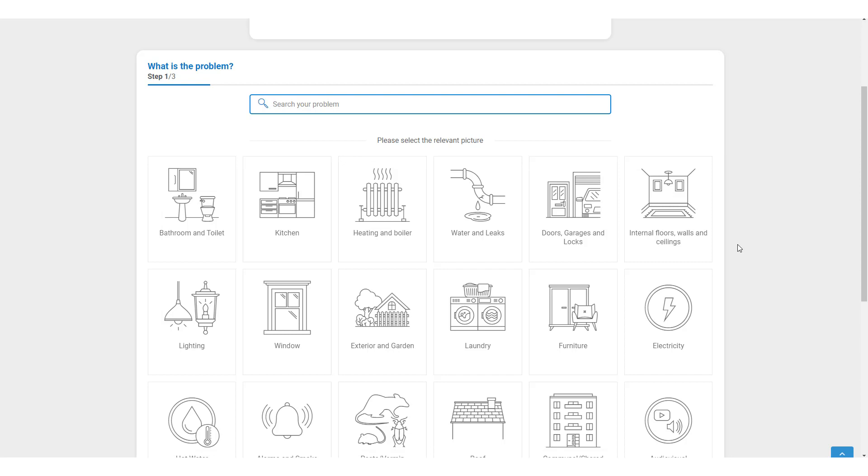When reporting a maintenance issue there are guidance and advice pop-ups which appear. These can help occupiers with two things. Firstly,